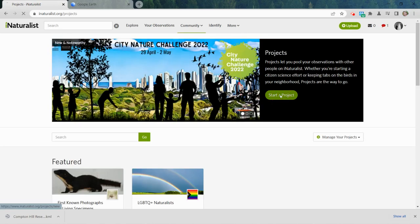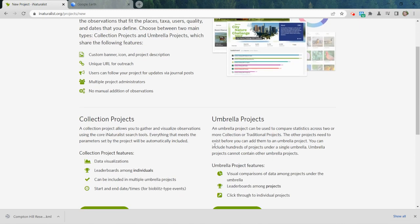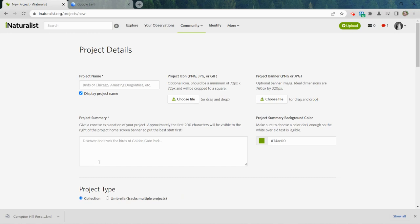I'm going to come over here, click on Projects, find my Start a Project button, and click on it. This page looks very intimidating, but what it's telling you is that there are two types of projects you can create in iNaturalist. One is a Collection Project, which is what we're talking about. The other is an Umbrella Project — that's when you have many projects and want to compare them with each other, which really deserves its own video. For now, just click the Get Started button.